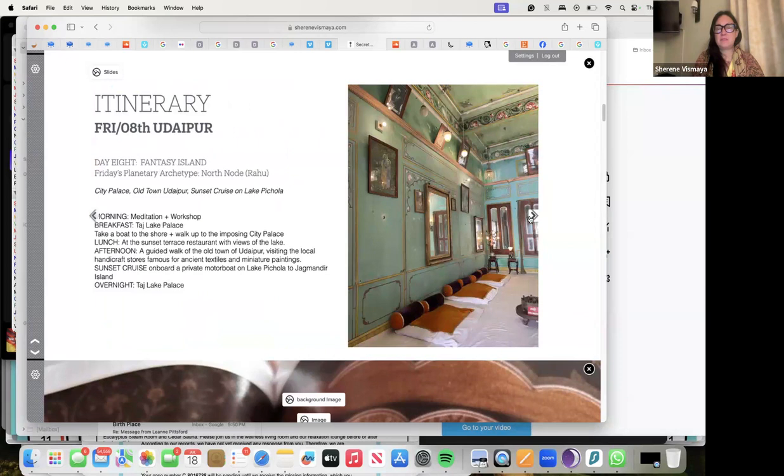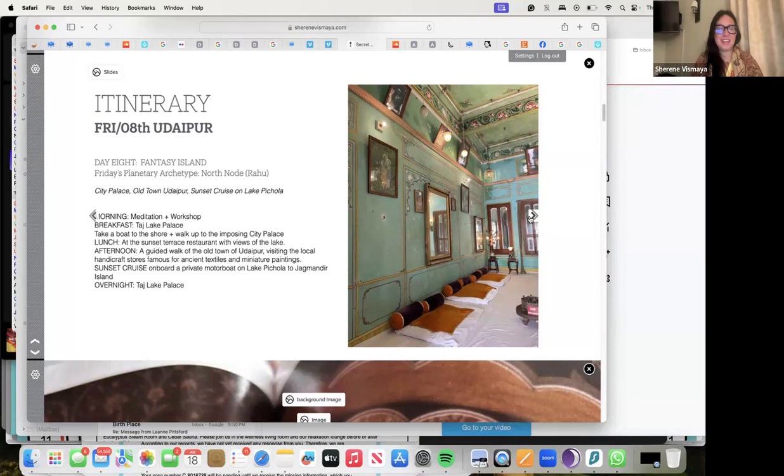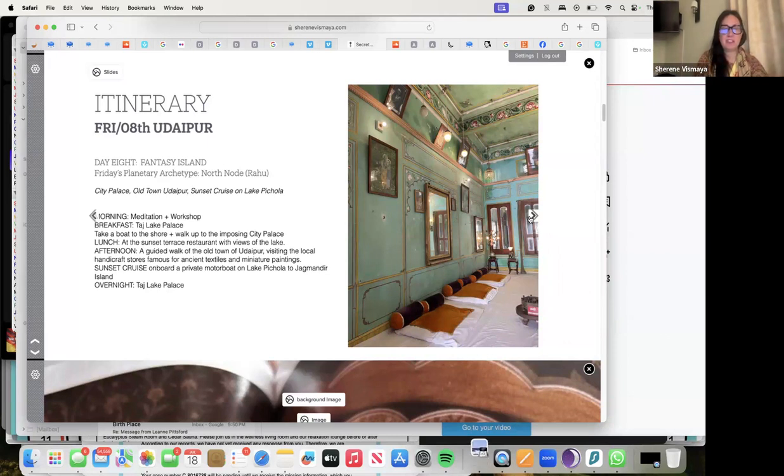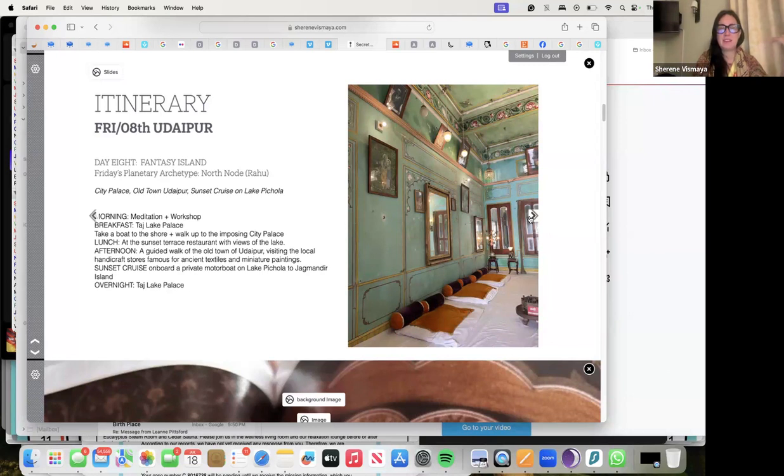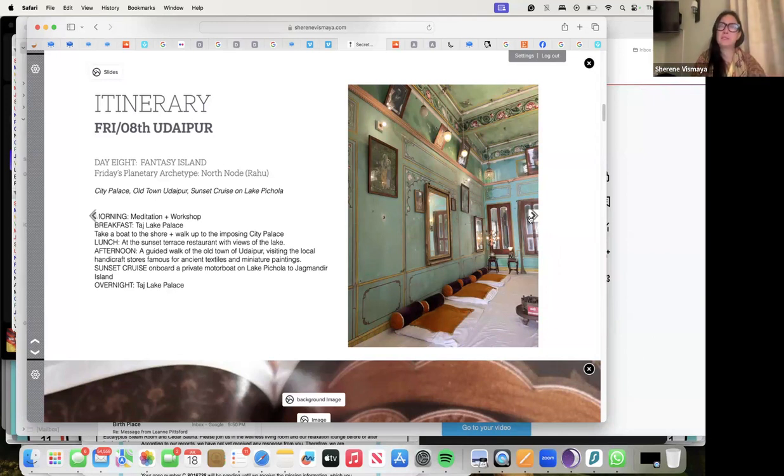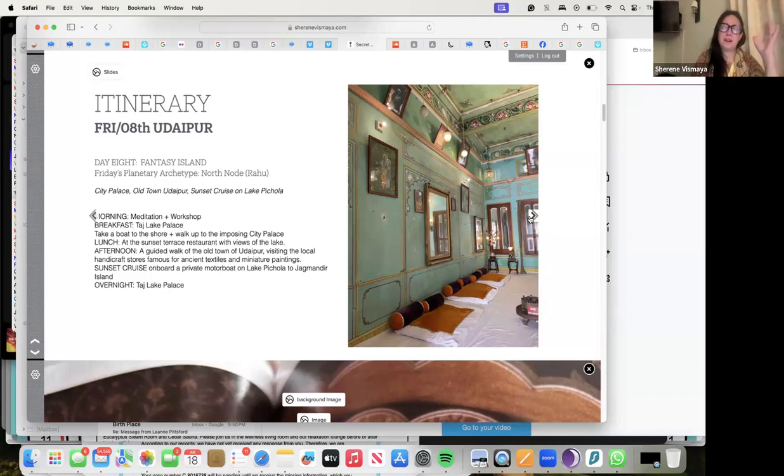We'll have our Fantasy Island day for Rahu day on Friday, the second Friday after we start on a Venus day. We'll have breakfast at the Taj Lake Palace, a boat and walk up to the imposing City Palace. By the way, this is where that photo is from. Oh my god, I went crazy the first time I went there and I was there on a Venus day. It was just wow - every room is spectacular, you'll be inspired for forever, it just goes on for days and days.